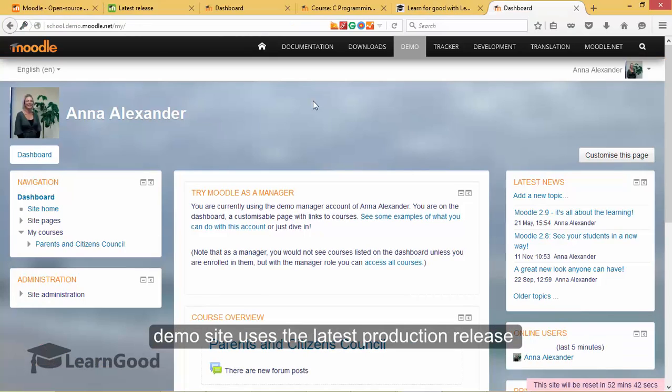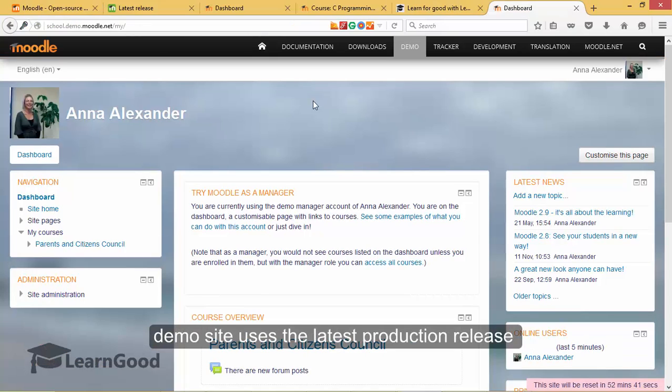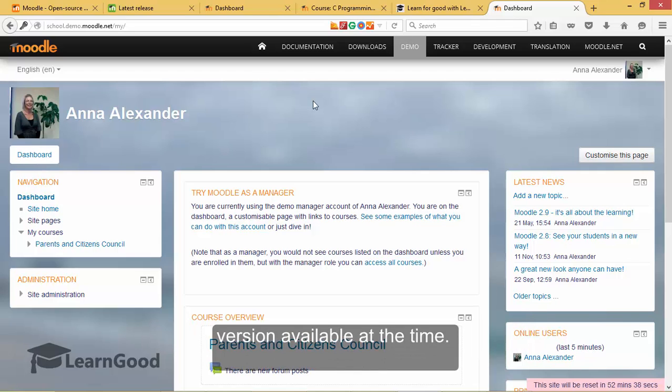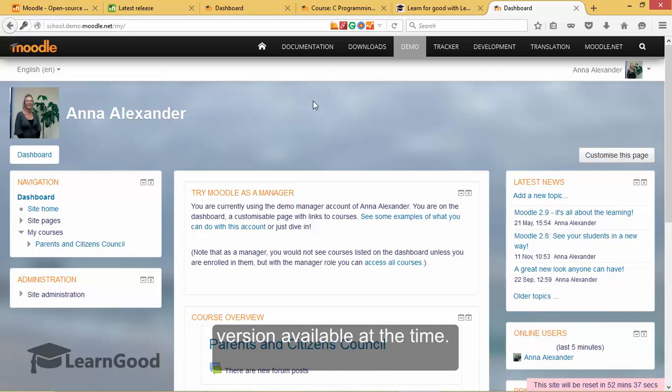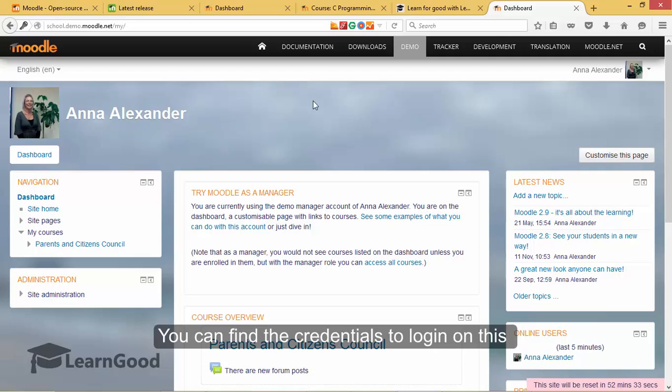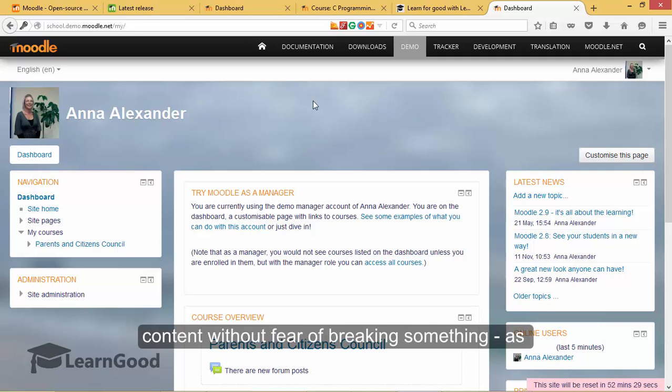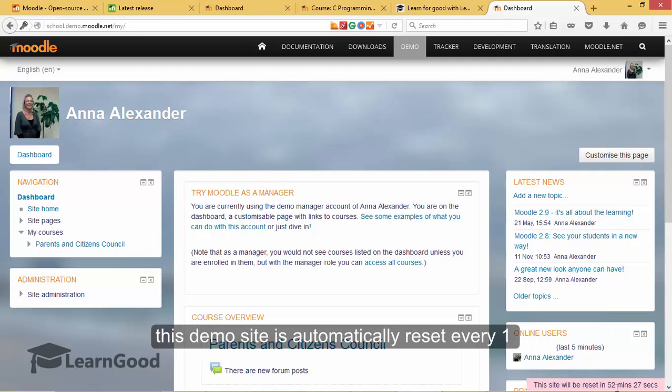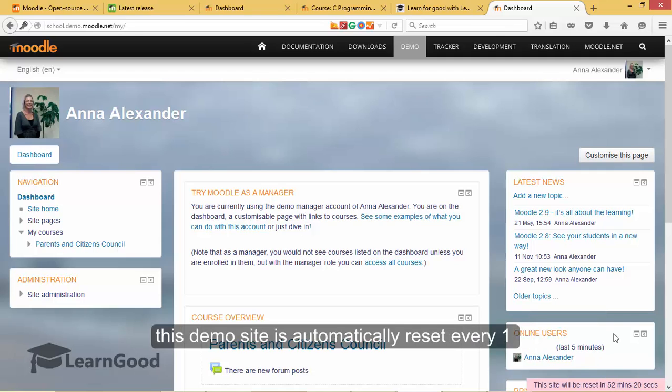This demo site uses the latest production release version available at the time. You can find the credentials to login also on the same page and you can experiment to your hearts content without fear of breaking anything as this site will be automatically reset every one hour.